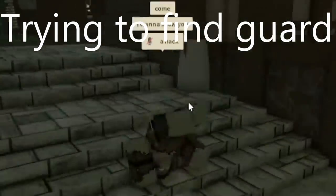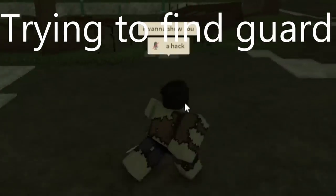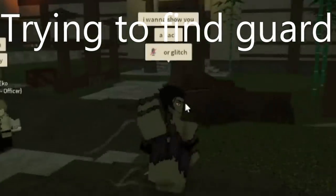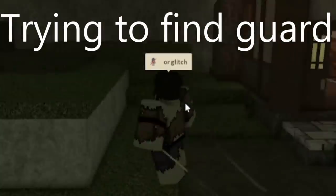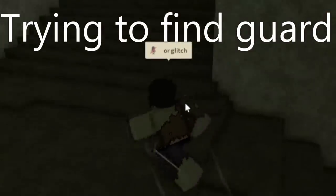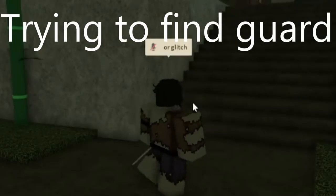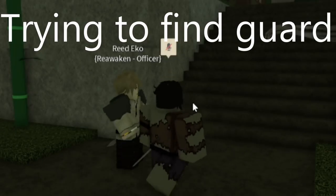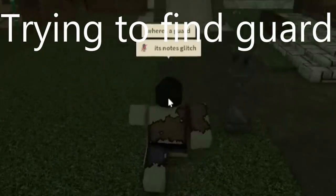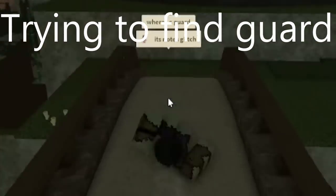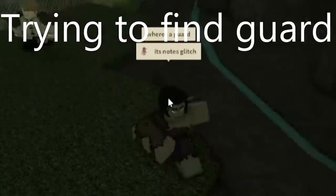I wanna show you a hack. Or a glitch. Where is a guard? The glitch is a notes glitch.